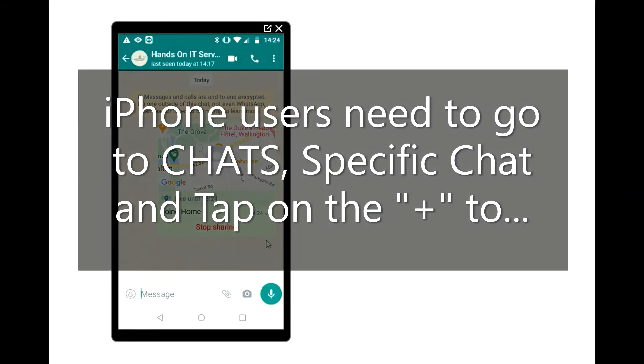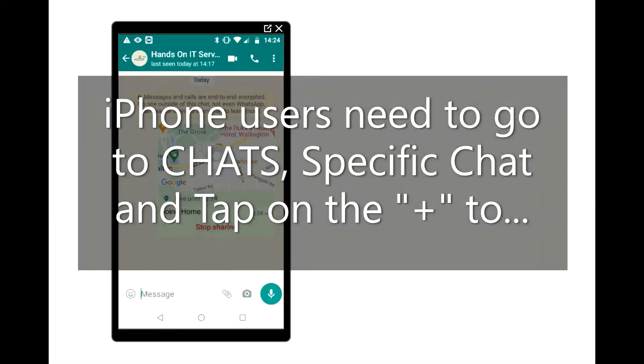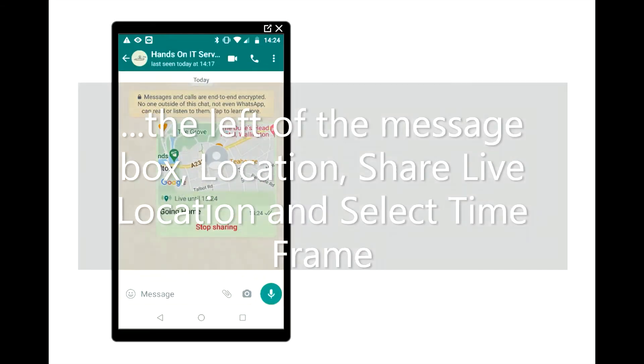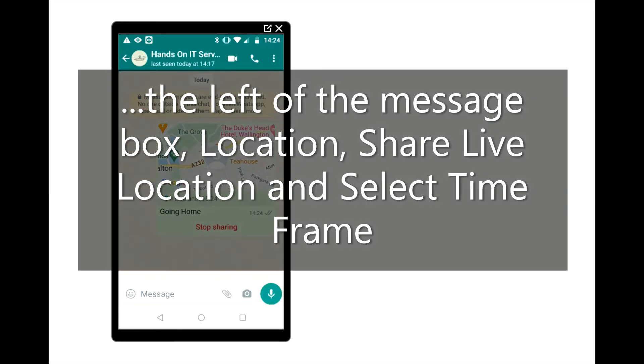iPhone users need to go to Chats, open the specific chat, and tap on the Plus to the left of the message box. Then select Location, Share Live Location, and select the timeframe.